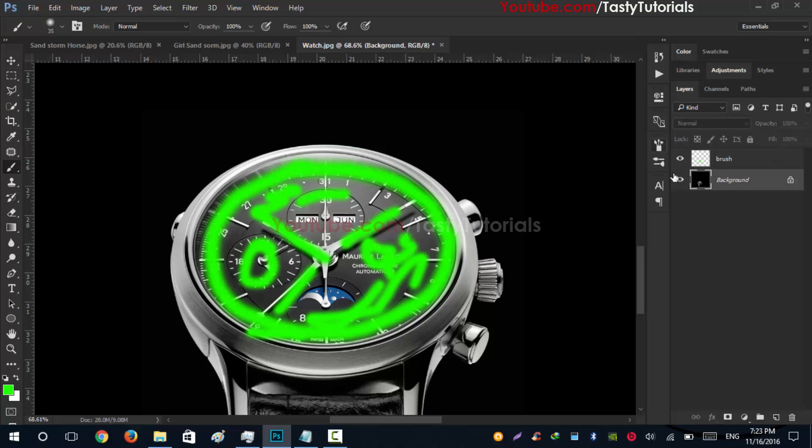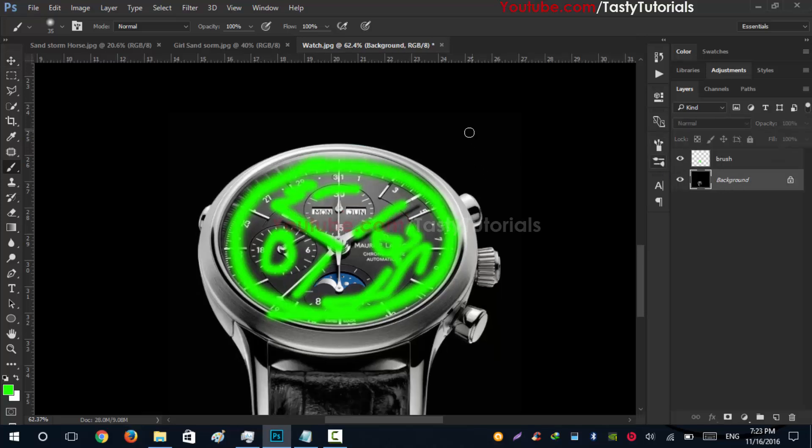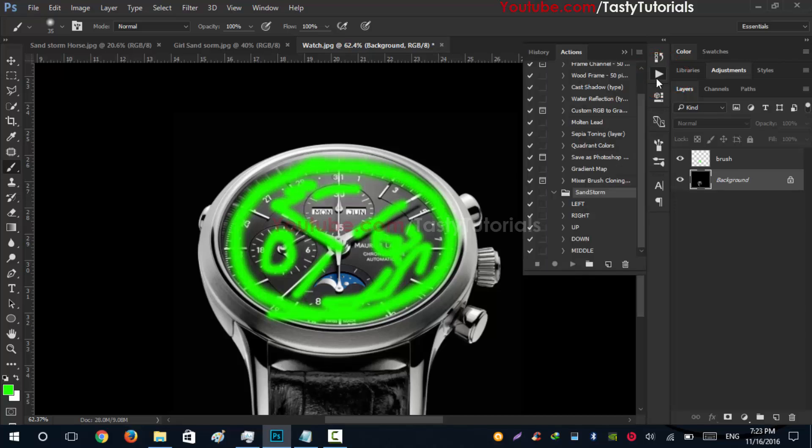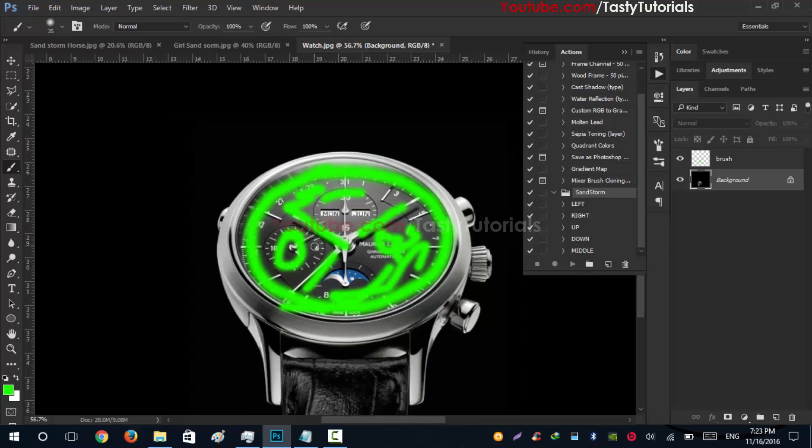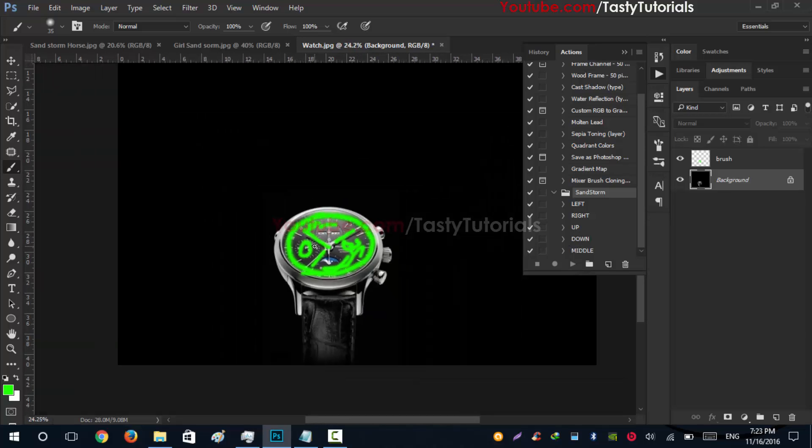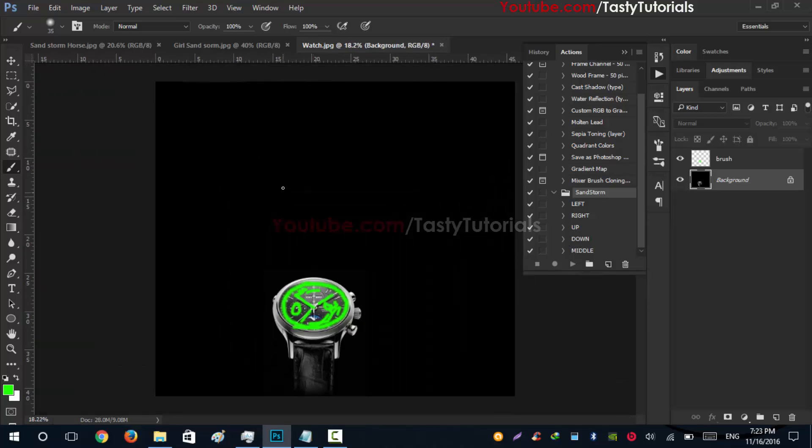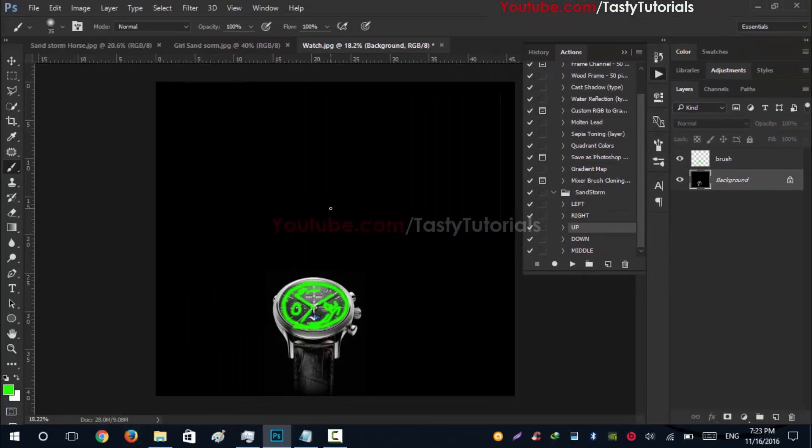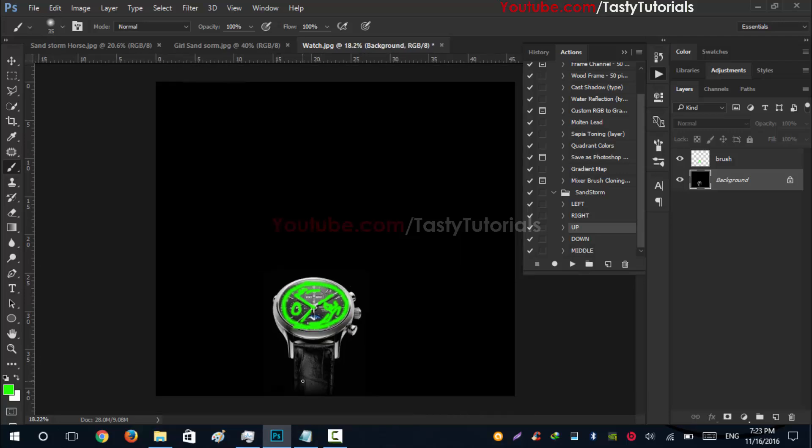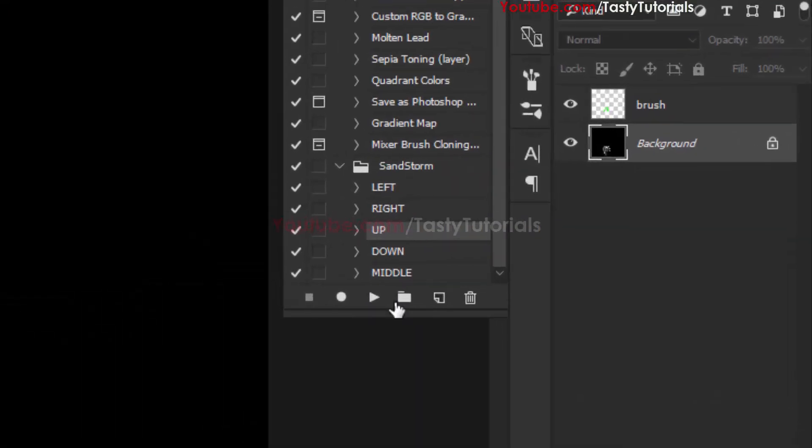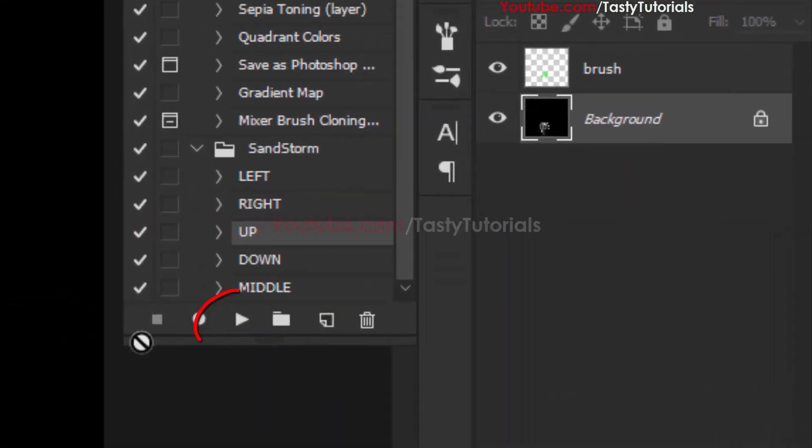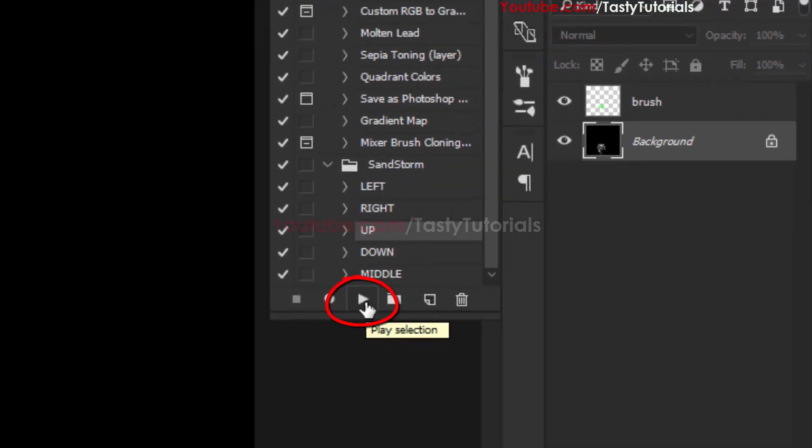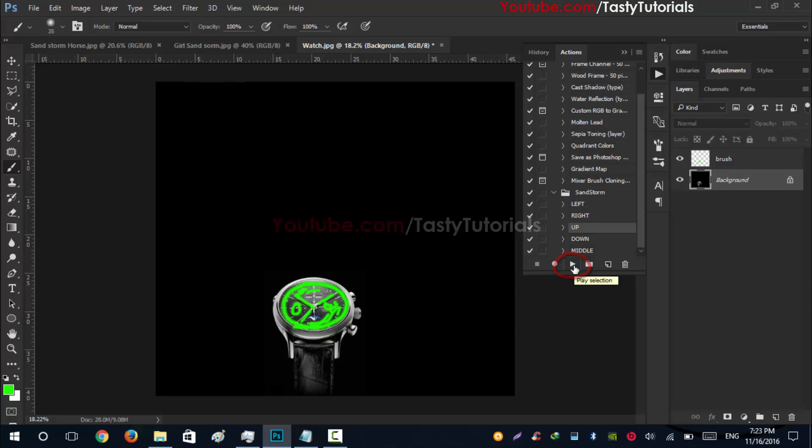Now what we will do is we'll simply select our background layer and you can see that there is a play button named Actions. Click on this. From there, select - you are going to distort this on the upper side, so we will select Up. Now it's time to create this effect. It will create automatically, you just need to wait to complete this process. It will take a little time, so we will wait and we will fast forward this to save your time. So now what we will do is we will be selecting this Up and click on this Play Selection.